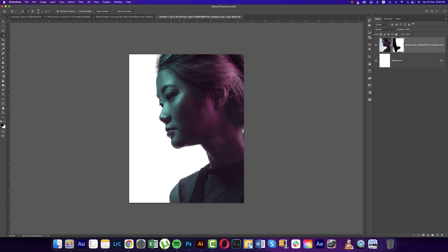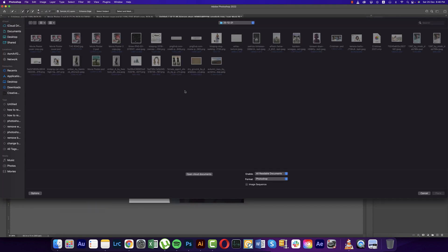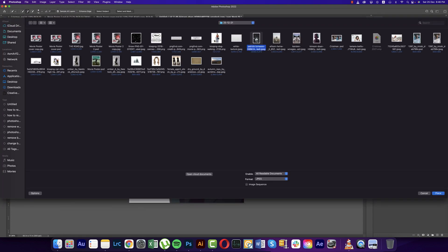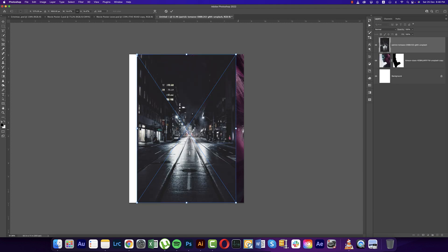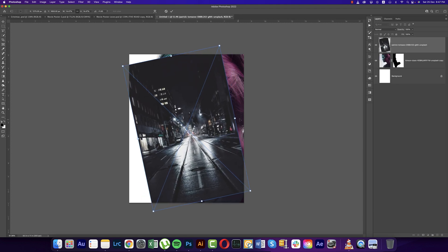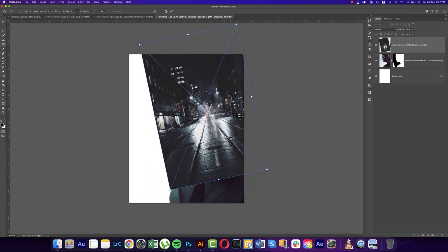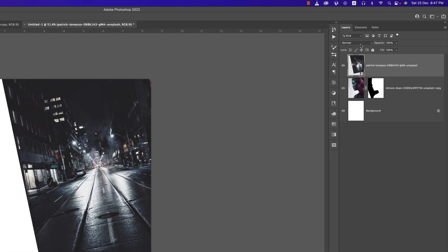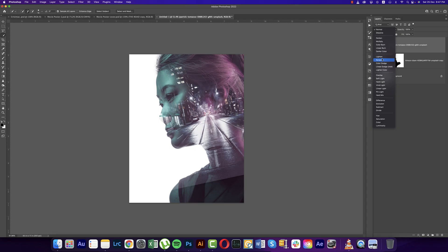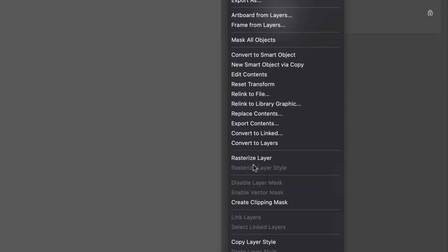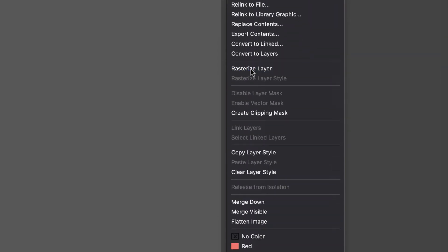From here I downloaded another image from Unsplash.com — a road image. After that I'll rotate it a little bit, place it over here, and change the Blend Mode to Screen. That will help make the photo blend properly. Then right-click and Rasterize the layer.